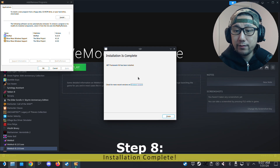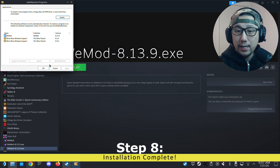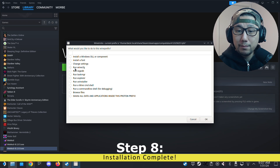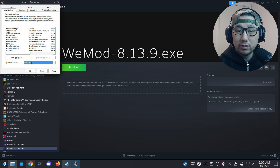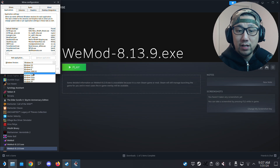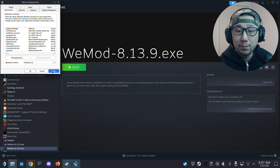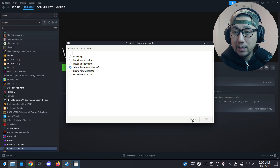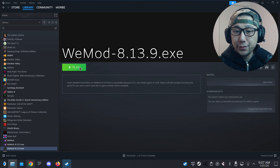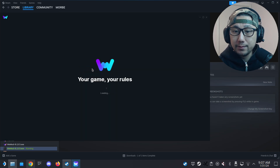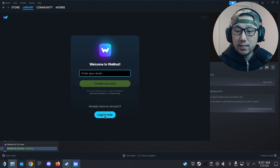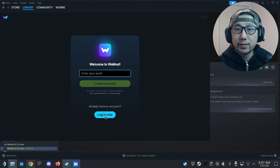Installation is complete. Now what I like to do — it's not mandatory — go to WineConfig and change it back to Windows 10, because most games I play run on Windows 10. You can always change it here if needed. Exit out of ProtonTricks and now let's run WeMod. We should be able to run it now because we have the correct version of .NET Framework 4.8. And you can see we can log in — everything is looking good. That's how you install WeMod onto your Steam Deck SteamOS.